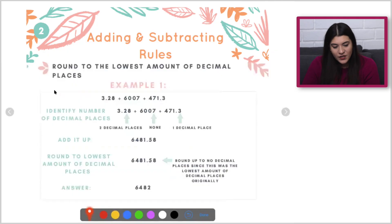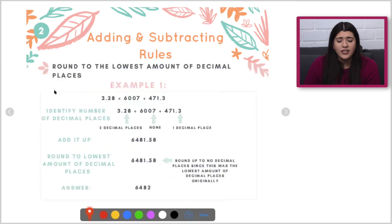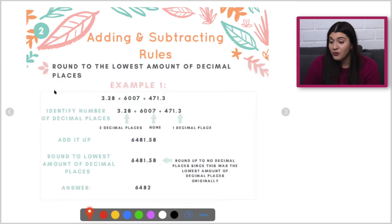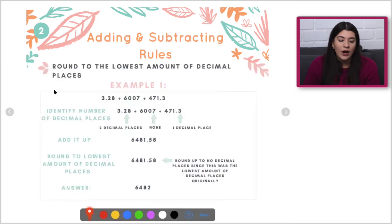Welcome back to my series where I teach Melissa Lucie everything she needs to know to get an A this semester. Whenever you're adding and subtracting two different numbers, rounding is definitely something we want to focus on — specifically understanding how to round to the appropriate sig figs. The rule is just going to be to round to the lowest amount of decimal places.